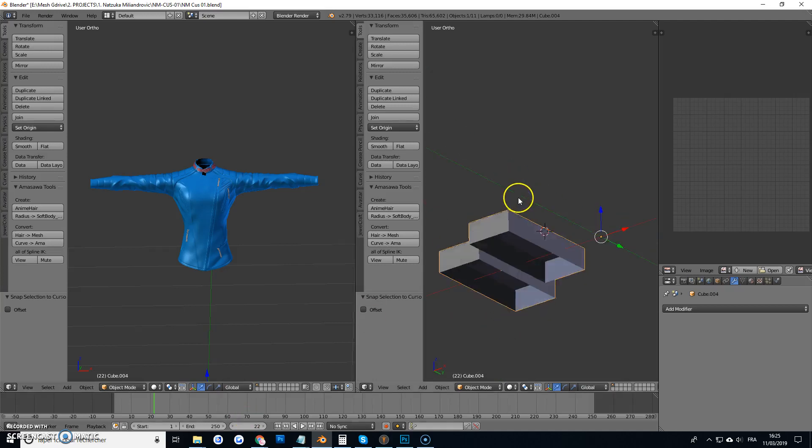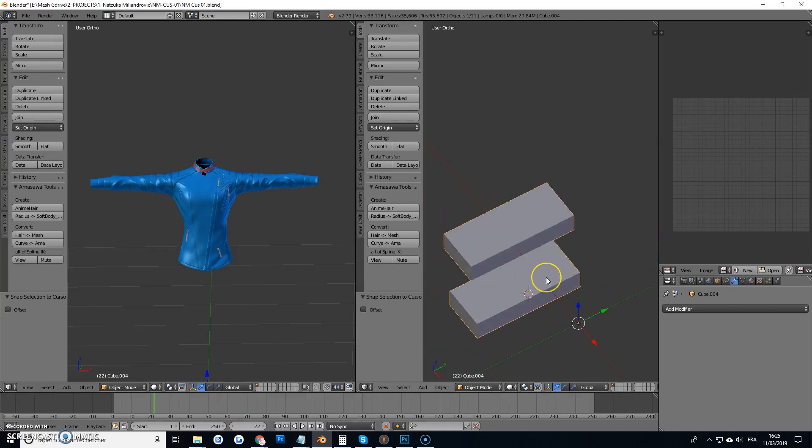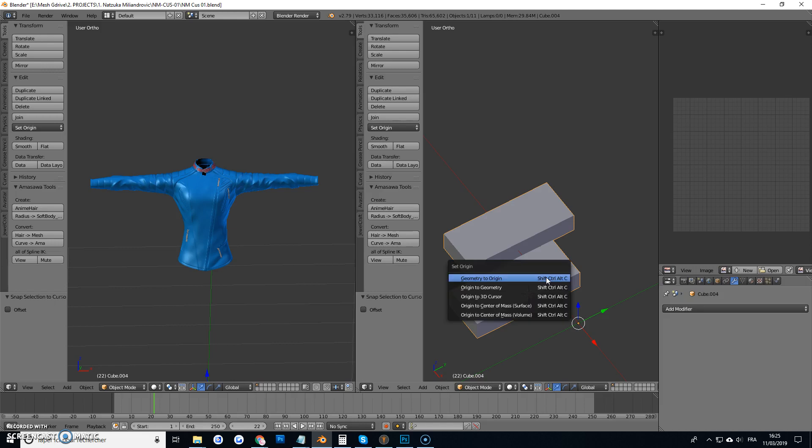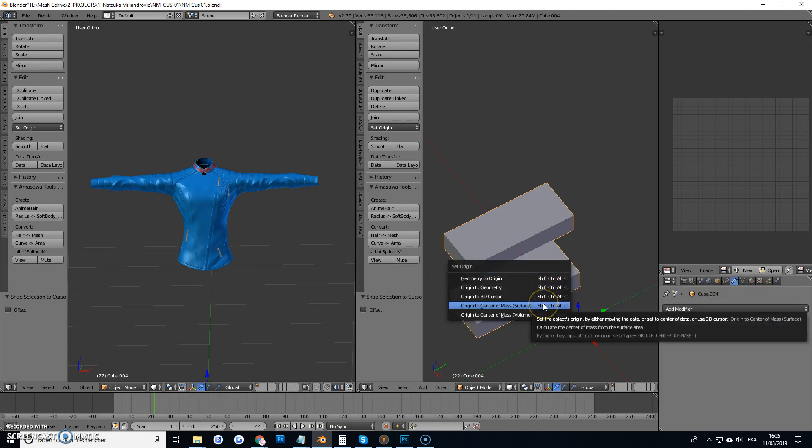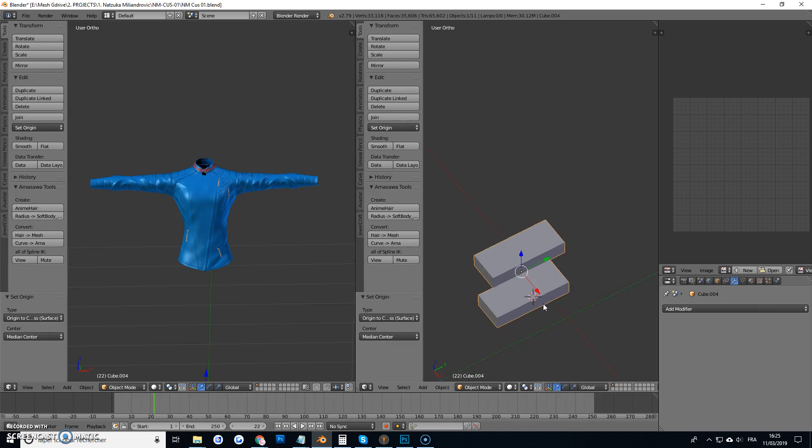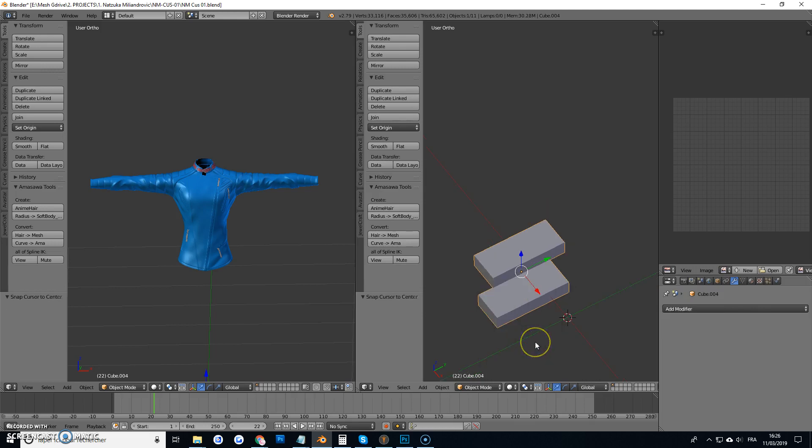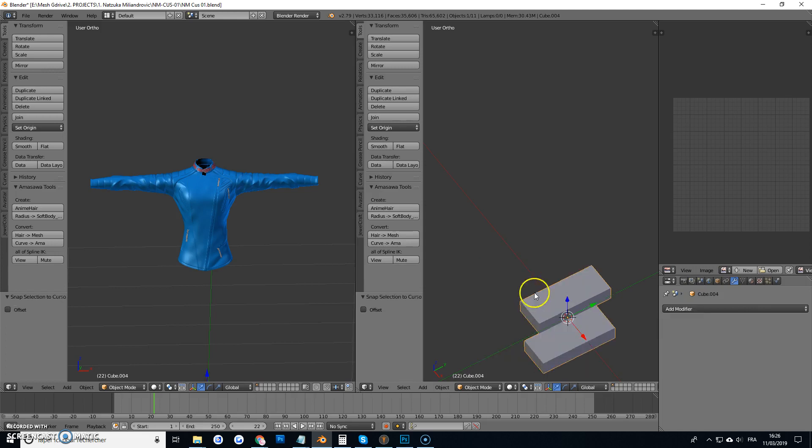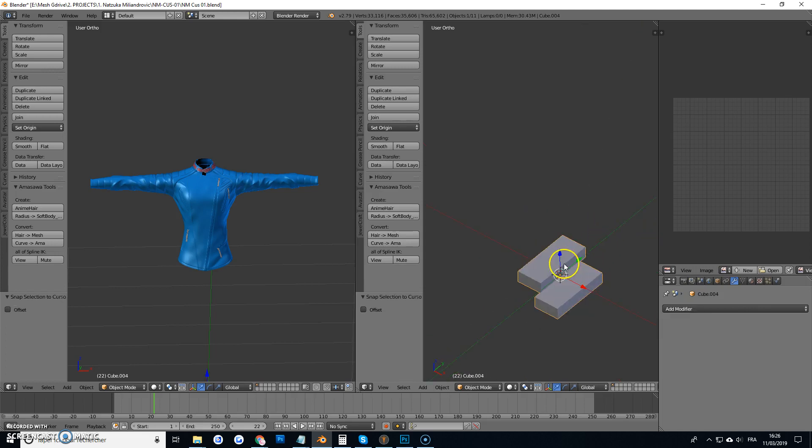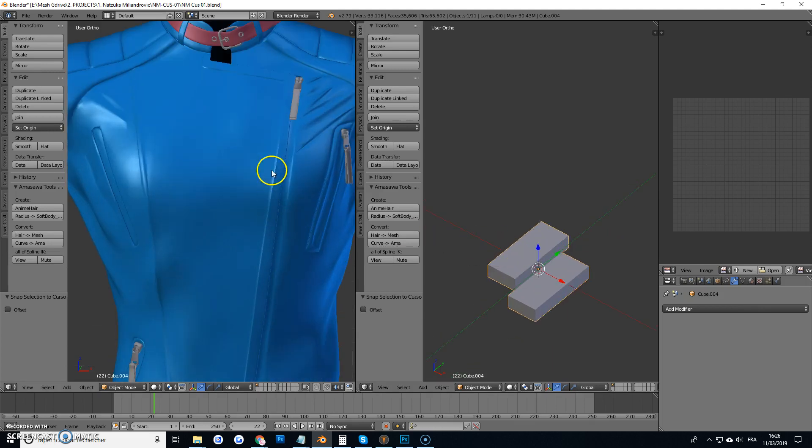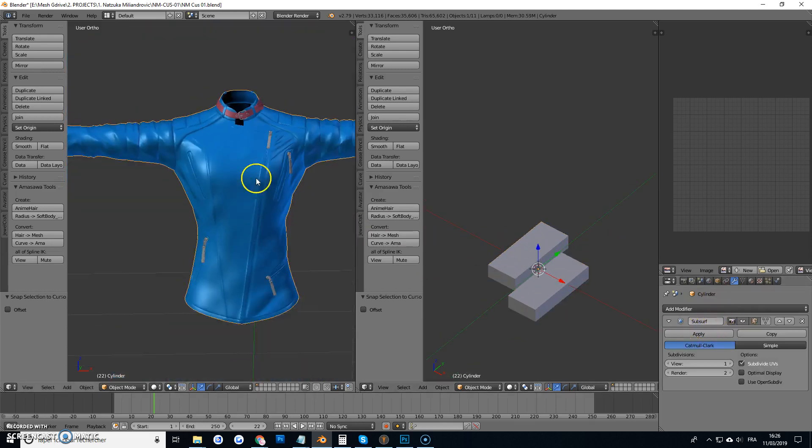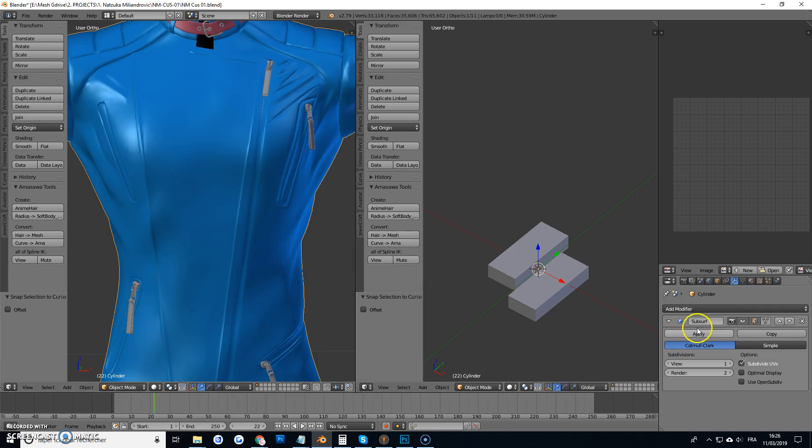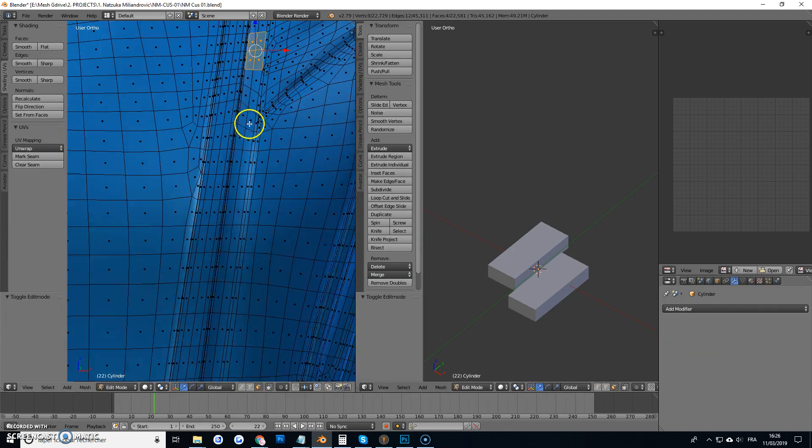So here you have the pre-made little zippy parts, there we go, make sure it's centered. Here you have the zip, I'm just going to apply that for right now.